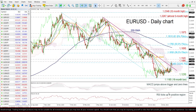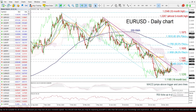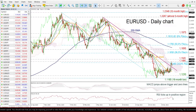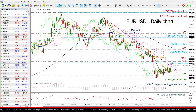Looking at the technical indicators, the MACD oscillator is moving above its trigger and zero lines, while the RSI is ticking up in the positive region. So if the price now overcomes this level, it could meet